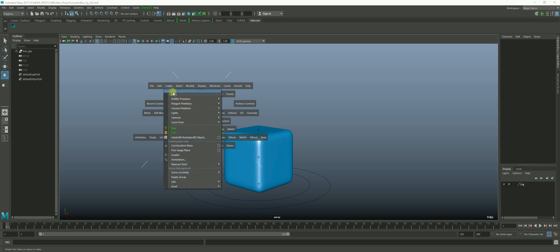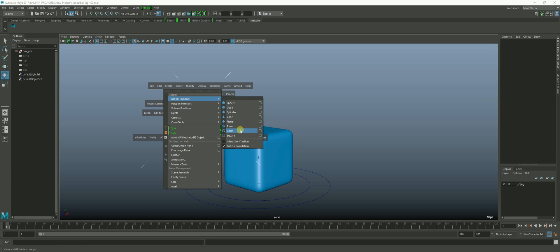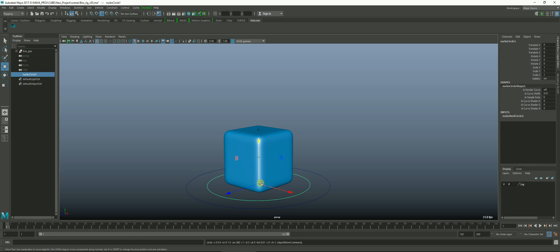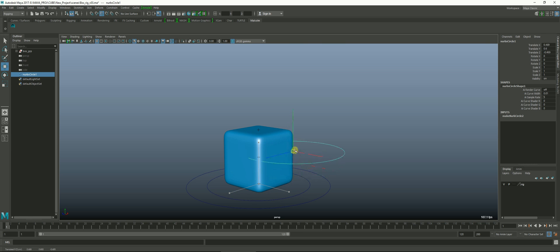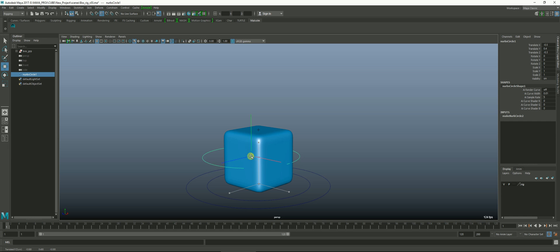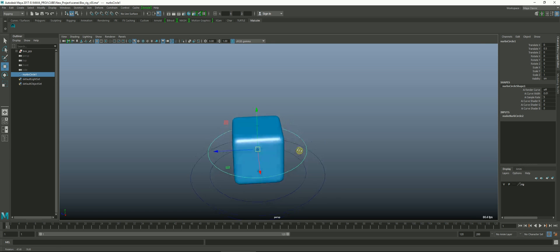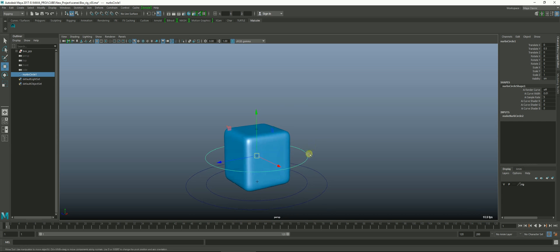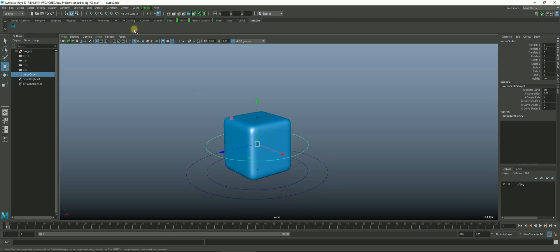You basically just create a new NURBS circle and then we're going to lift it right to the center. I'm going to hold down the V key and with the middle mouse button I'm going to drag. You'll see it snaps to points on the cube but it also wants to snap to handles. One of the cluster handles is right in the center of the cube, so if I snap to that we get it right in the center where we want.